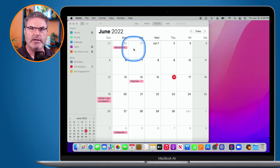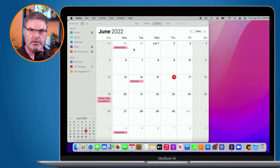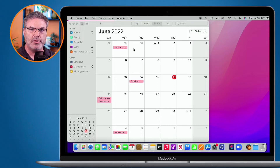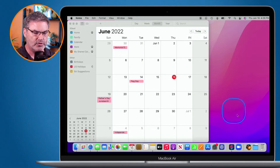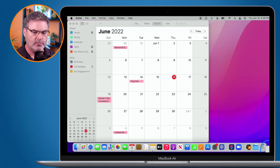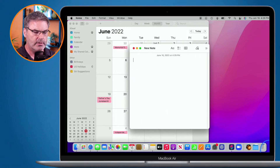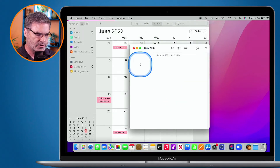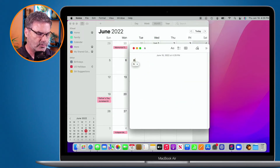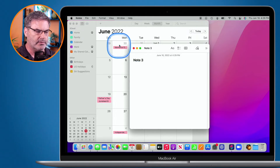I close it. Now I want to create another Quick Note. I'm going to move my cursor to the lower right-hand corner of my display, go down to the lower right-hand corner, and when I click, we can see it's a new note — this is Note 3 now. So now I have three Quick Notes in there.